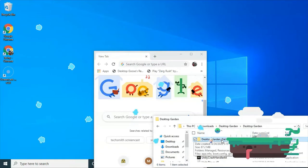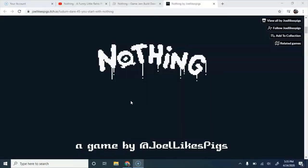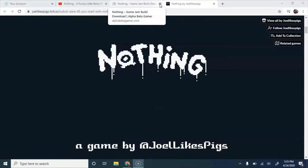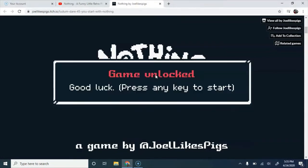Hey! Who took all my stuff? Okay, guys, moving on to the next game. It's called Nothing by Joel Likes Pigs.